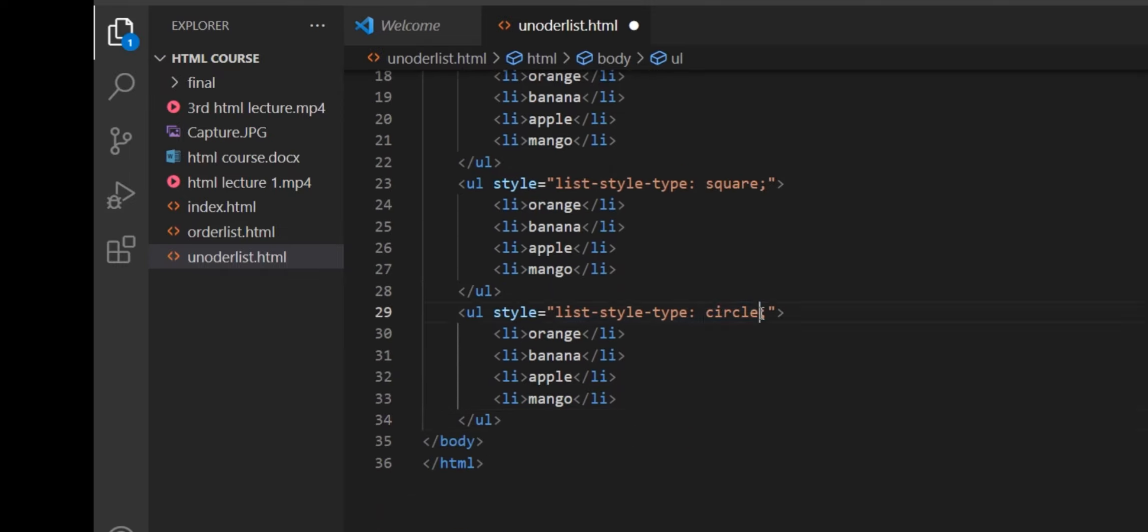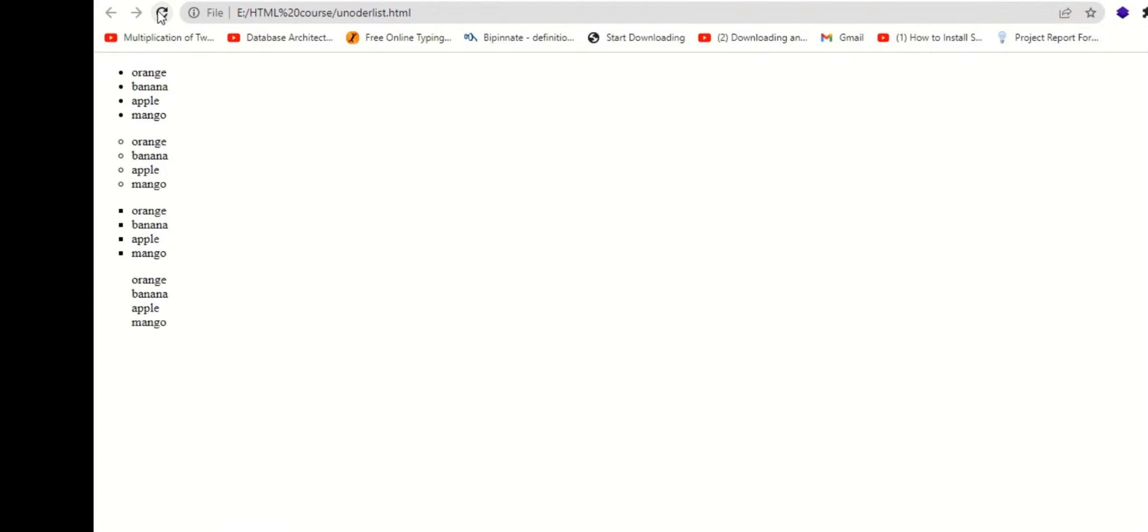Attribute type none is used to remove bullets. We will make a list without bullets using the attribute type none.